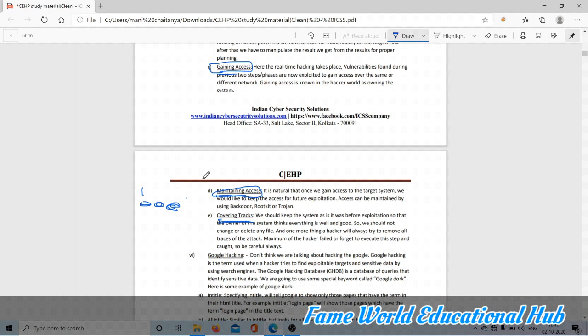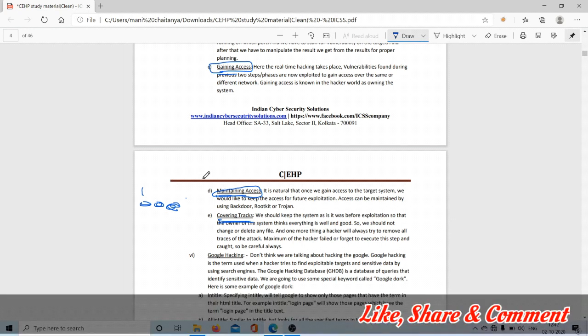That's the introduction to ethical hacking. Later we're going to talk about Kali Linux lab setup. Afterwards we're going to talk about social media hacking, computer hacking, Android hacking, and WhatsApp hacking. That's it, bye.